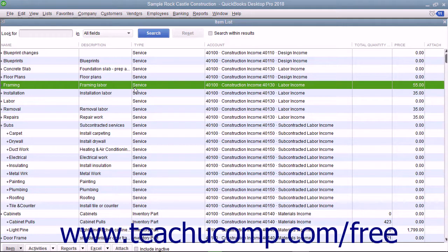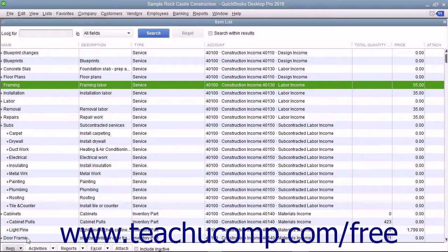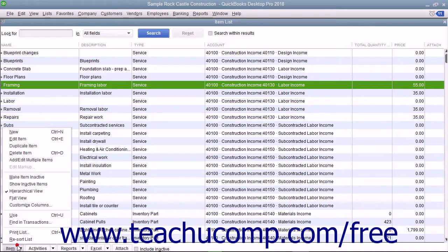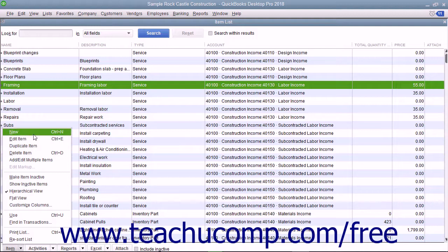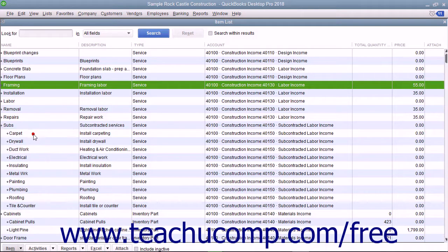Like all items, you create service items by first opening the item list window. To create a new service item, click the Item button in the lower left corner of the list window and then select New from the pop-up menu that appears.